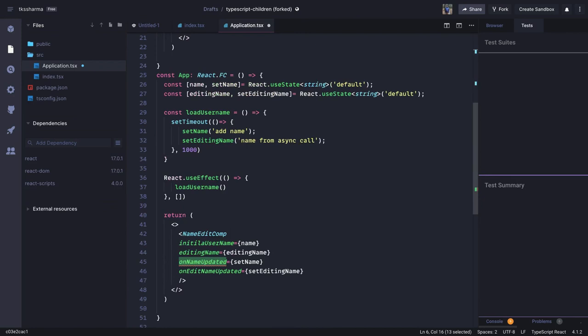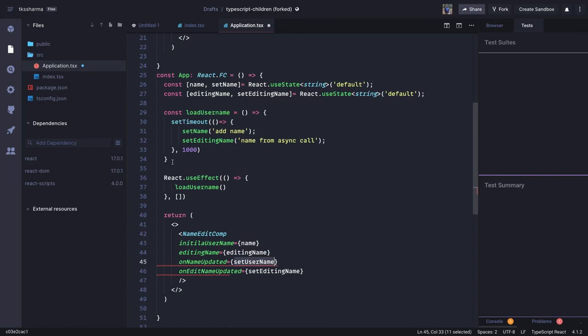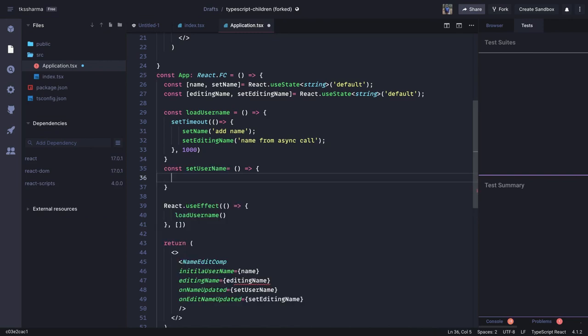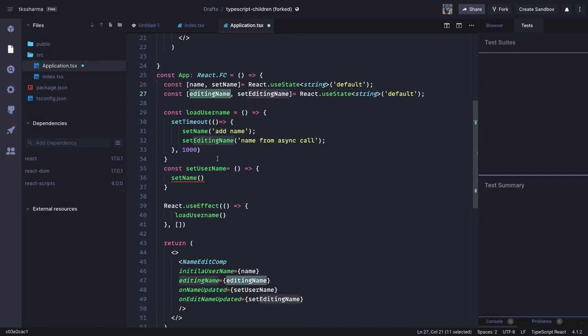We can call it as a setUsername local method. Let's try to define this — what we are doing is setName. I think we have that property and we can call that, setting editingName, and whenever you are finally submitting it we are setting that value.